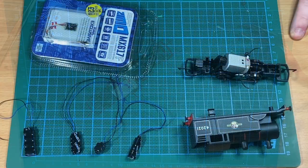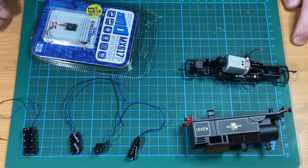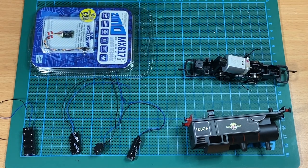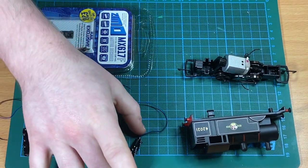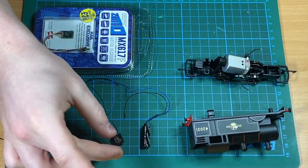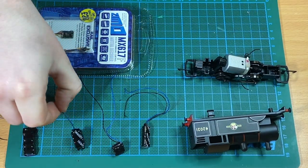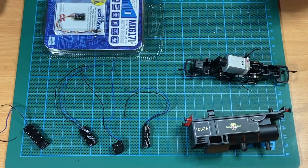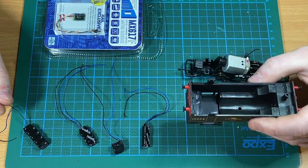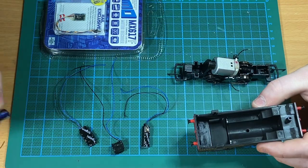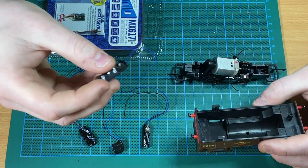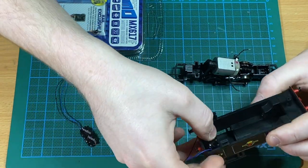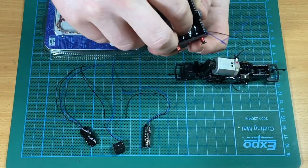With a little 0-4-0 loco like this, we really would recommend a stay alive - it absolutely transforms the running of them. We've got a selection here from Lays DCC. The first three stay alives that John is showing you are the smaller compact Kung Fu stay alive from Lays, and the last one is the H60009 larger stay alive. John will be using the H60009 larger stay alive in this loco because it will fit neatly in the cab.